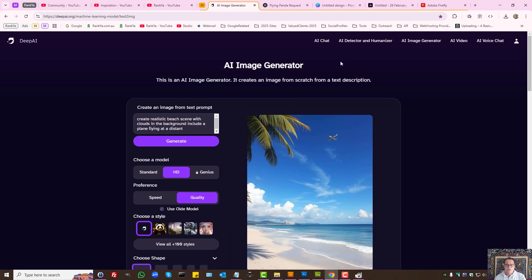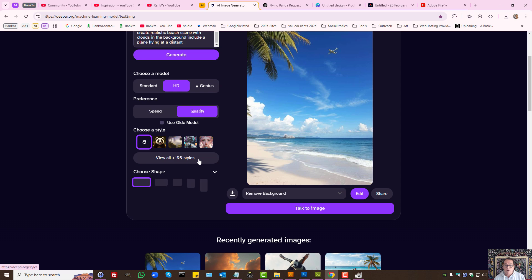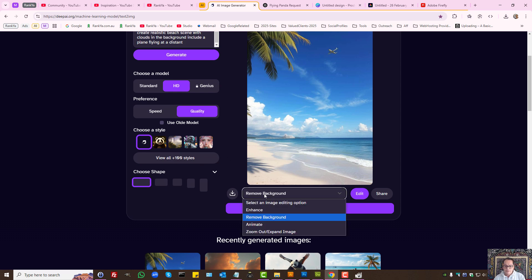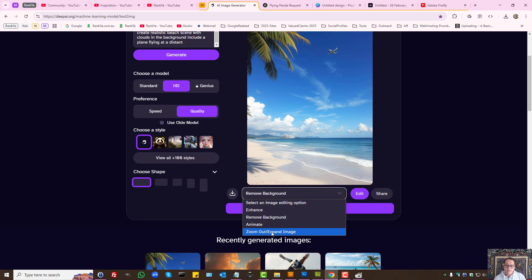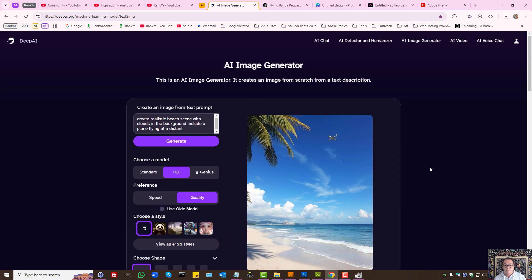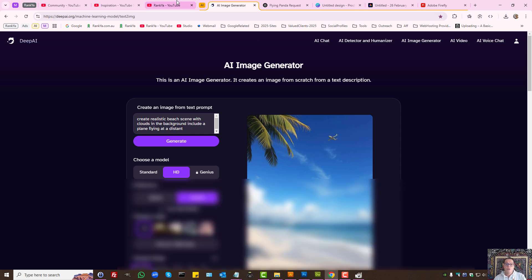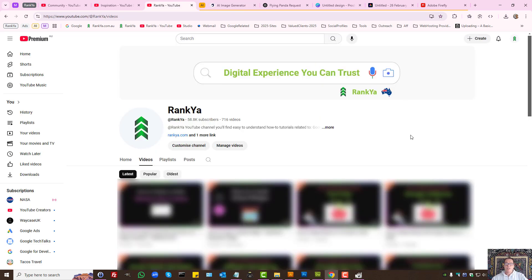Image generation tools are becoming more powerful. It's just a matter of experimenting with the input and tinkering around with the settings and styles. I thank you for learning with Renkya. If you benefited from this video session, please do share it with others, and I'll talk with you in the next video session.